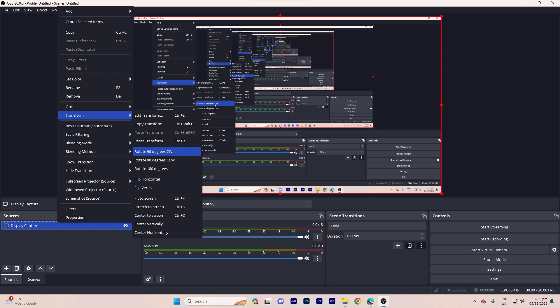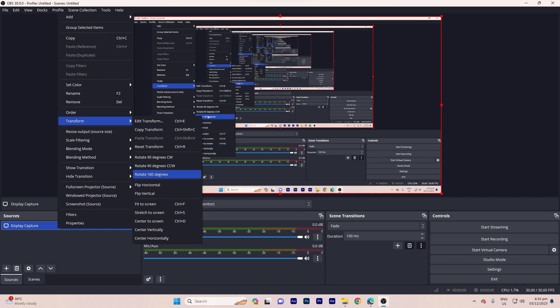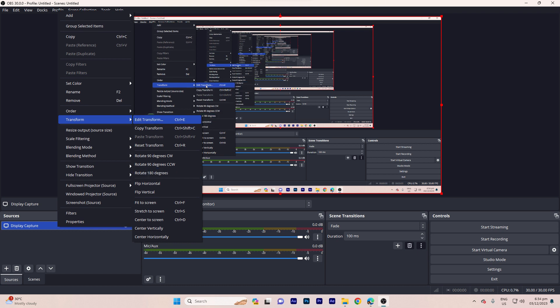You can choose from various options like 90 degrees, 180 degrees, or a custom angle. Step eight, if you need, you can fine-tune the rotation by using the edit transform option.